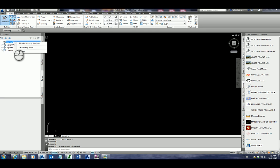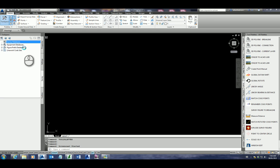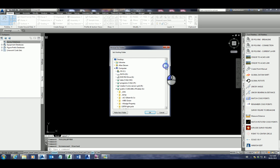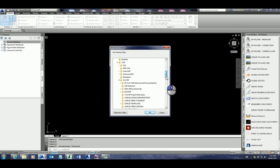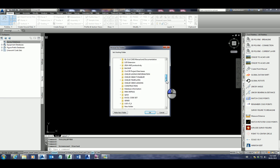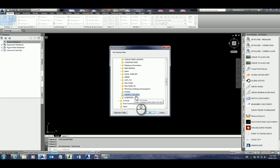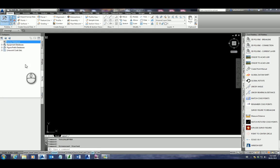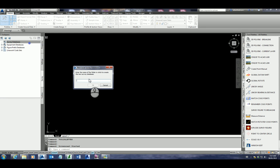First of all we need to set the working folder, and this would be set to your job number and the folder Civil 3D. Under the job number here this is actually a sample. I've got mine set to sample CAD files. I'll simply click OK and now I'm going to create a new local survey database.